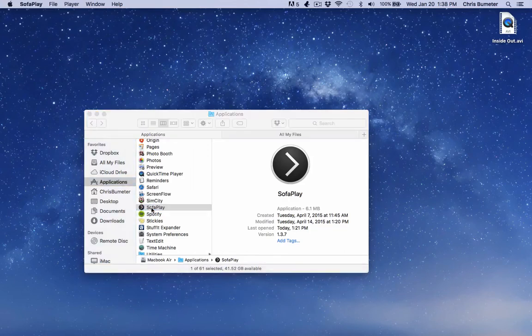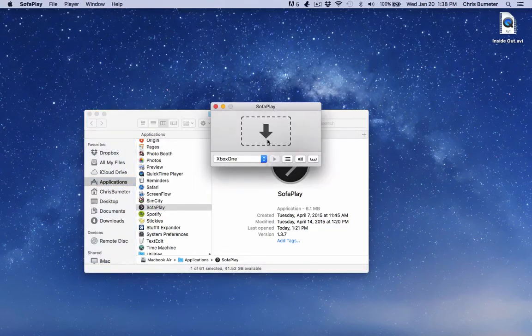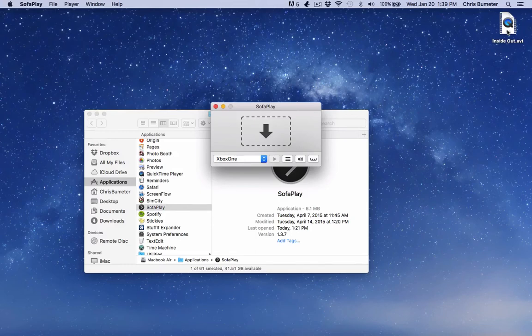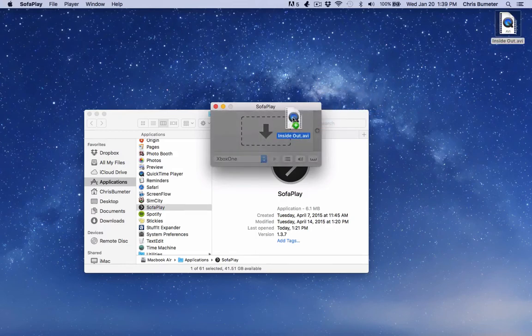But when you open it, you're going to have the searching, and then it should find your Xbox One, which it did. I believe this also works for your Xbox 360. But from there, you're going to take your movie and drag it and just drop it.